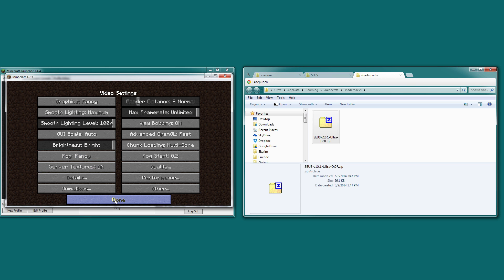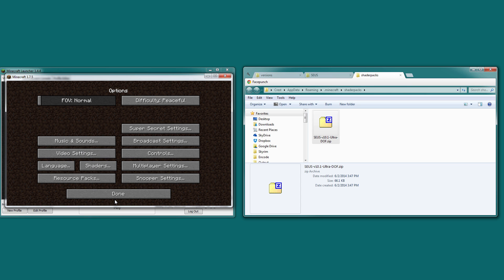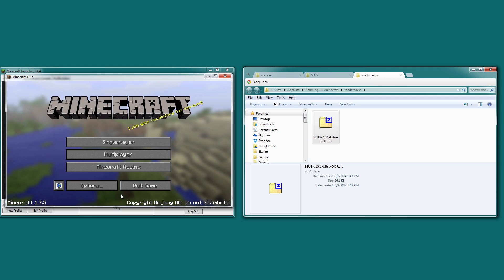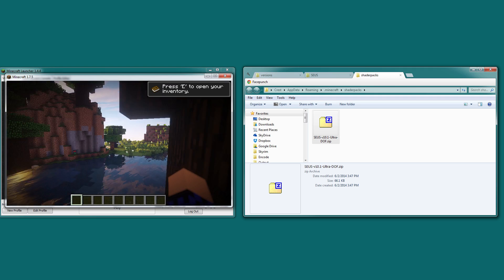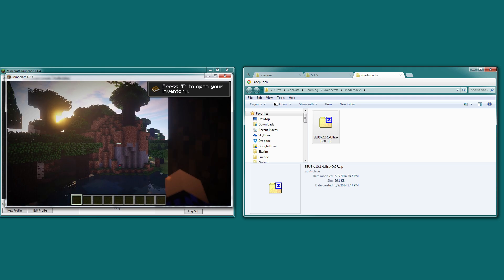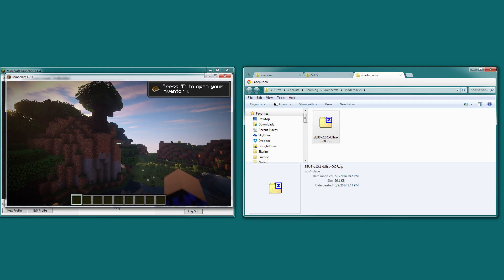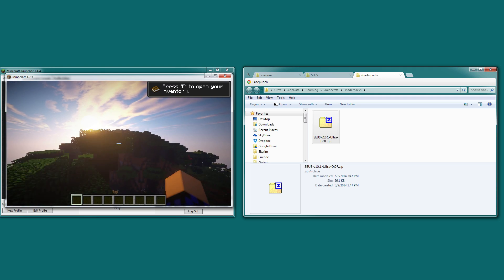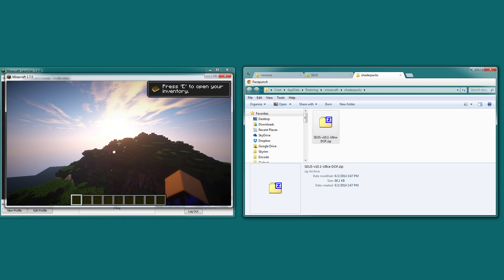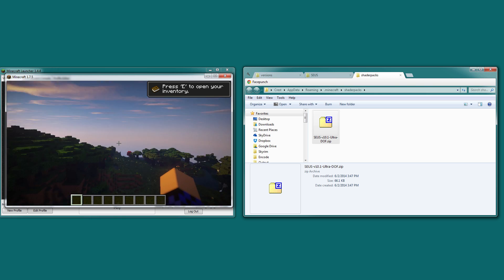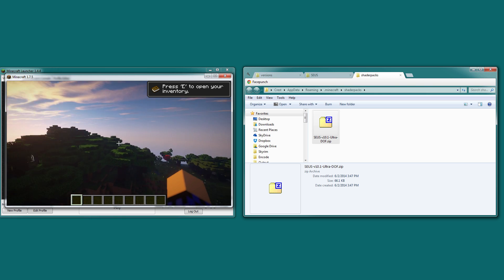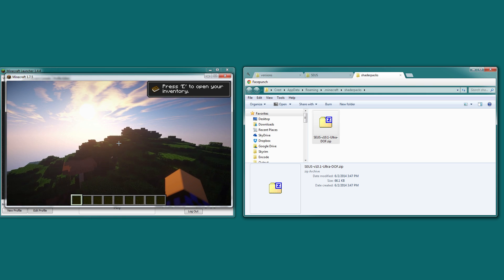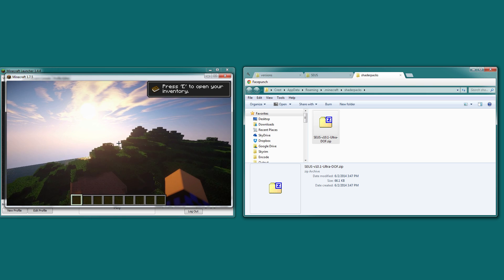And that's it. Go to done, done, done, and start playing and enjoying the graphics of Sonic Aether's Unbelievable Shaders. Thanks for watching. I hope this video was useful. See you next time.